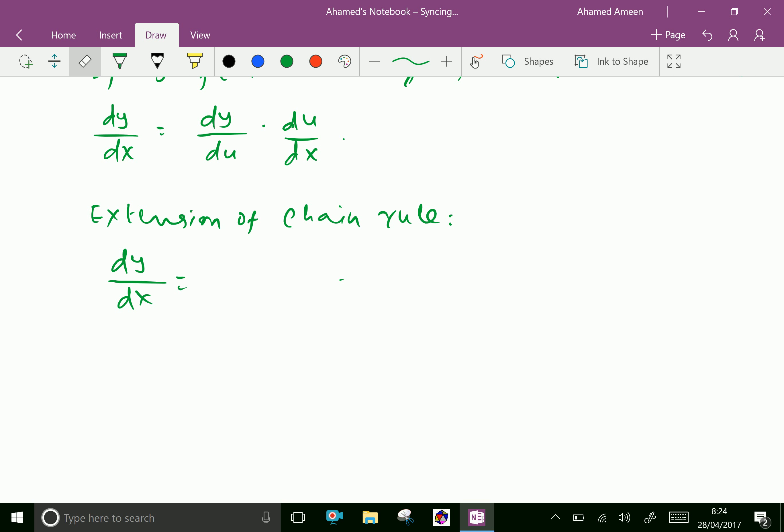dy by dx we can write as dy by du into du over dv and dv over dx. Which means here u and v is a function of x separately.